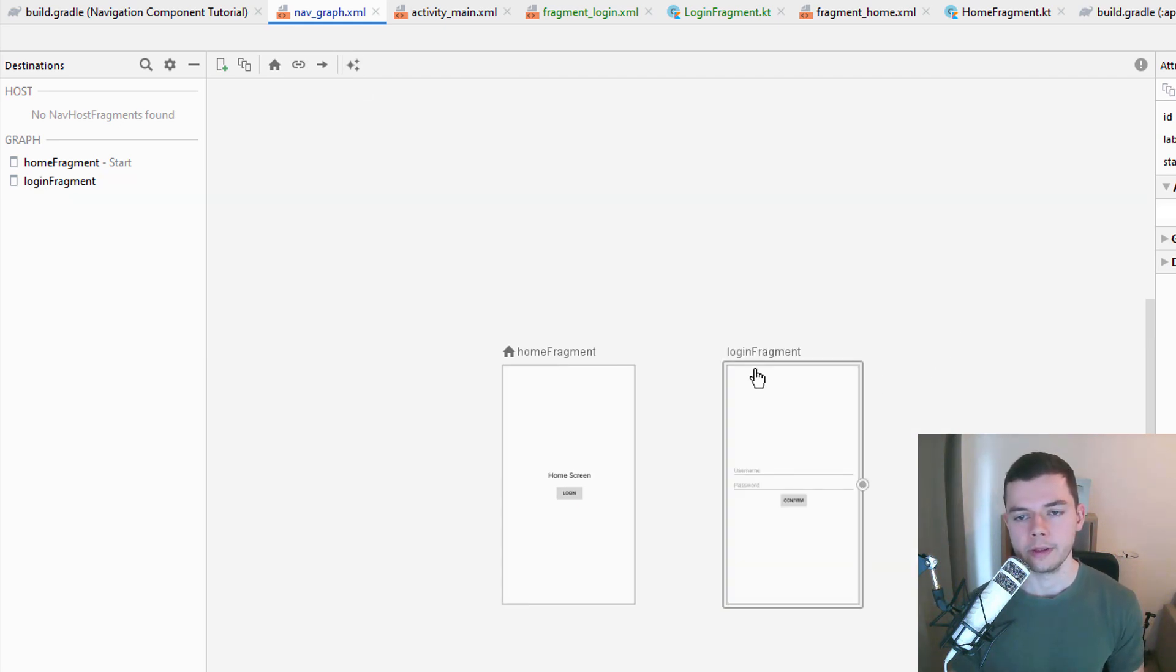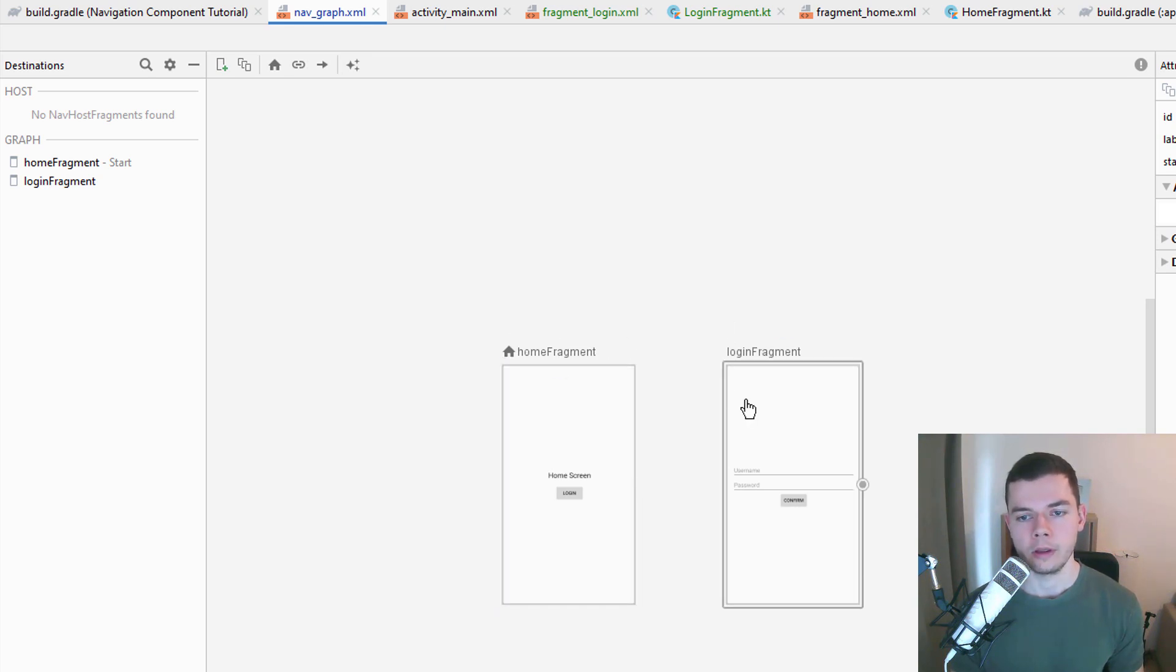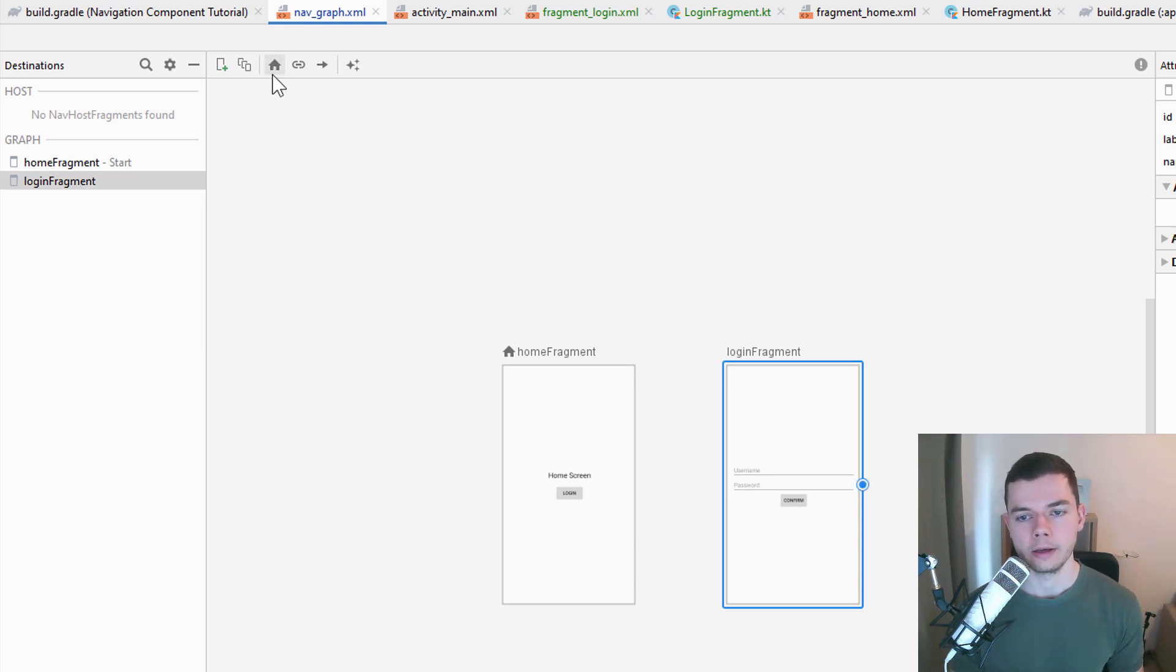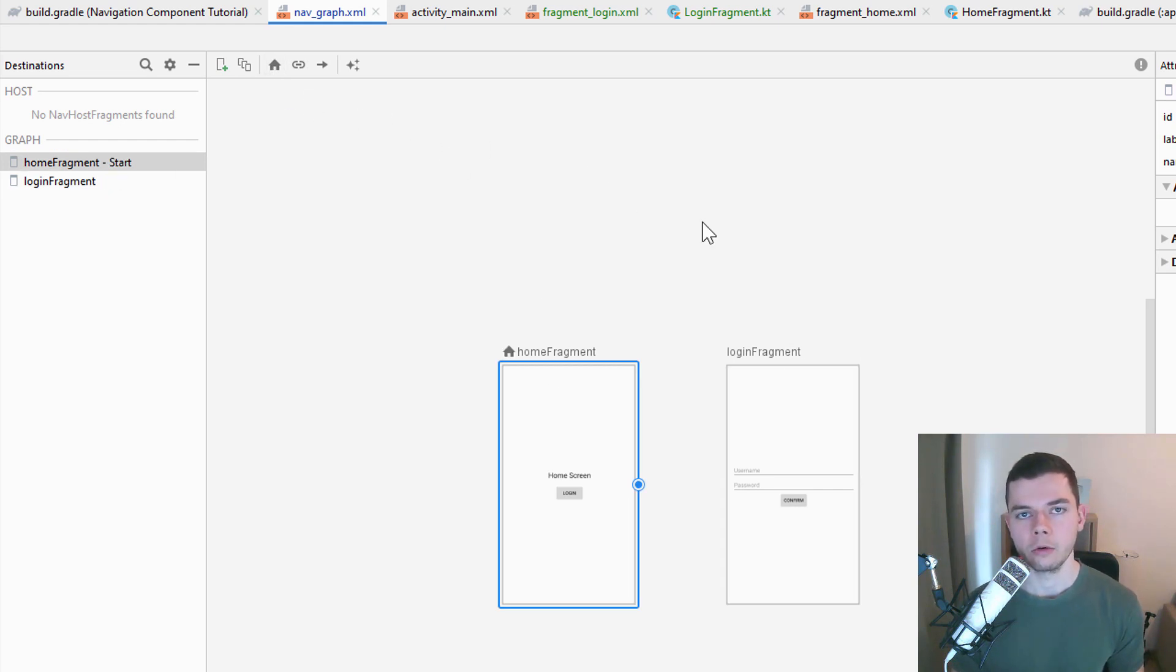And now notice that this login fragment doesn't have a home icon because this is not the starting destination. If we wanted to start on the login fragment when we open our app, we can click this icon up here to change the home destination. But we want to start at the home fragment. And there can only ever be one home destination in one graph.